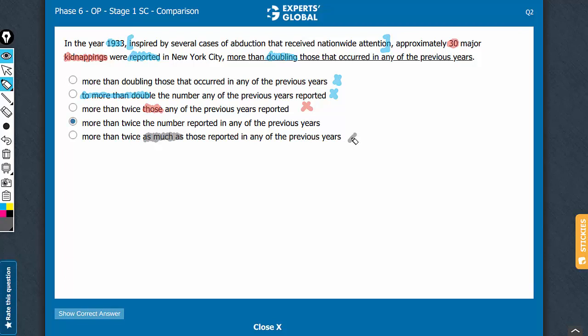Let's confirm choice D. In the year 1933, inspired by something that's extra information, approximately 30 major kidnappings were reported. So, kidnappings were reported, and these 30 kidnappings were more than twice... And the buzzword, the most important term here is 'the number.' This phrase ensures that a number is being compared with another number.